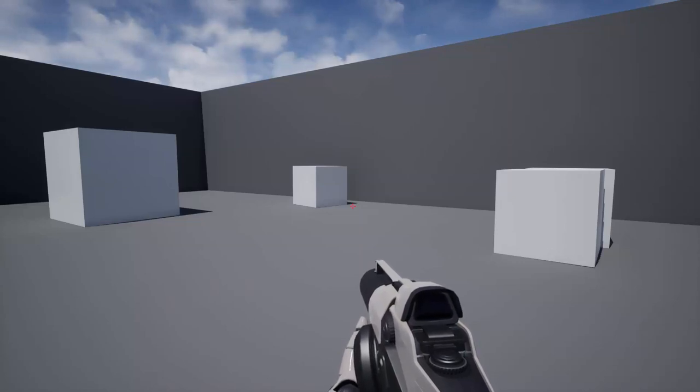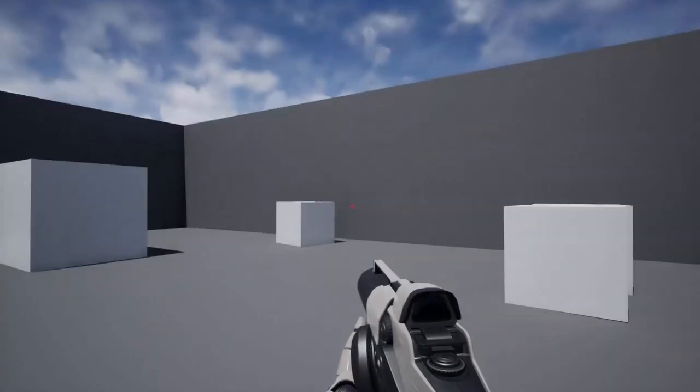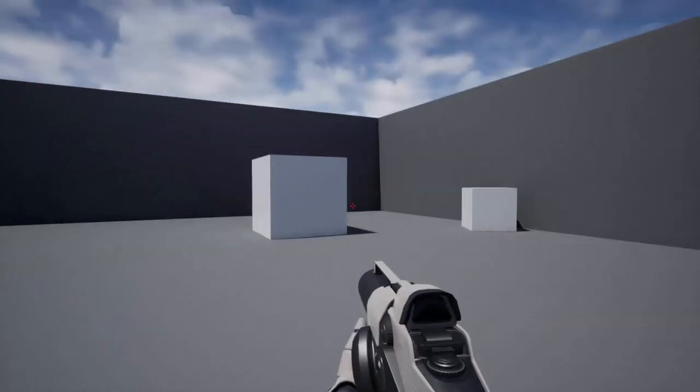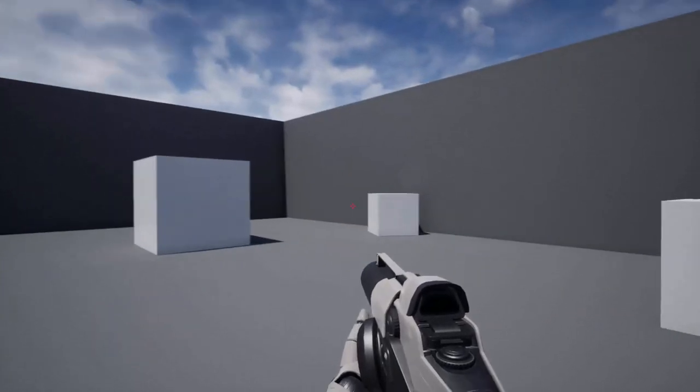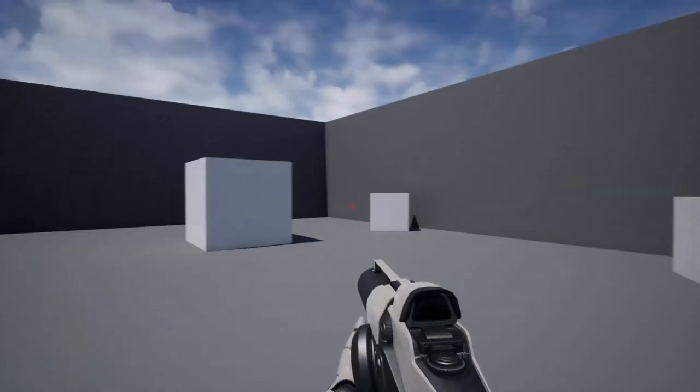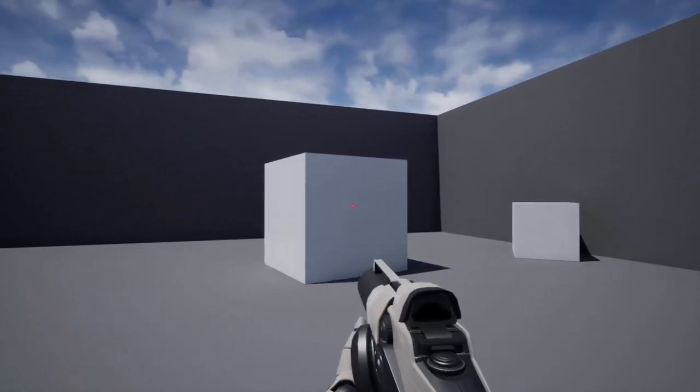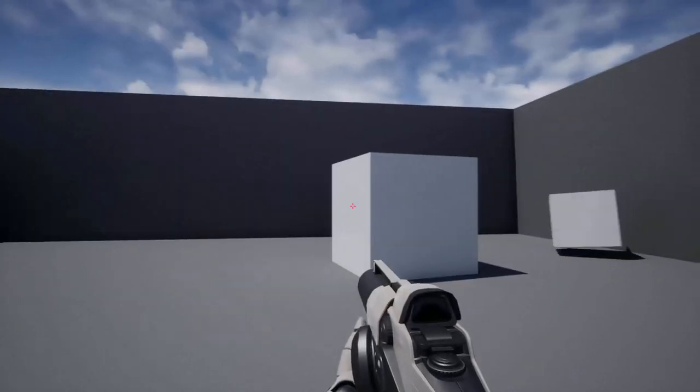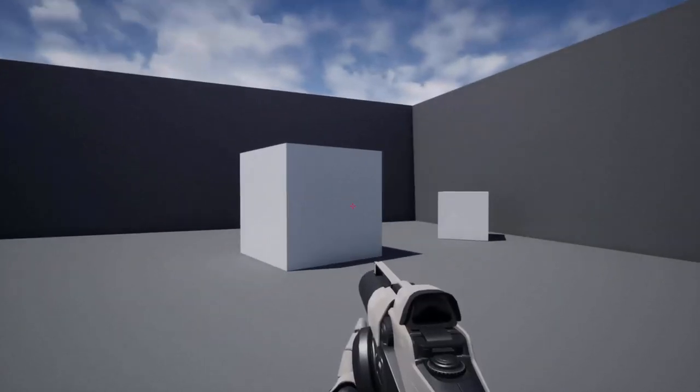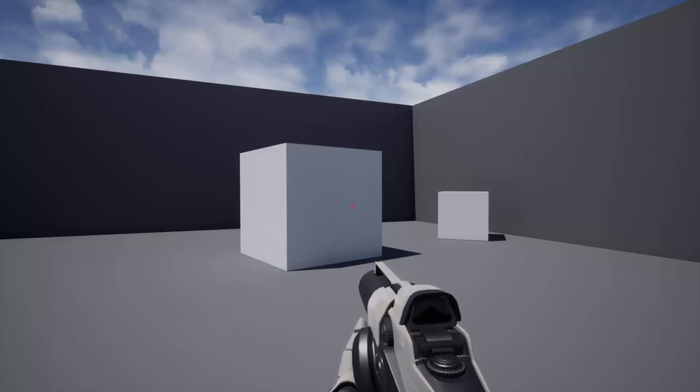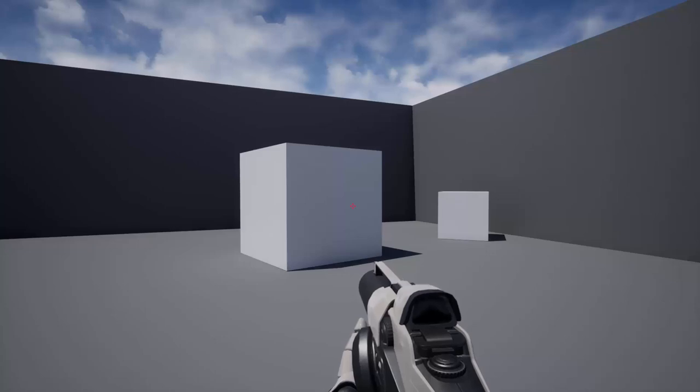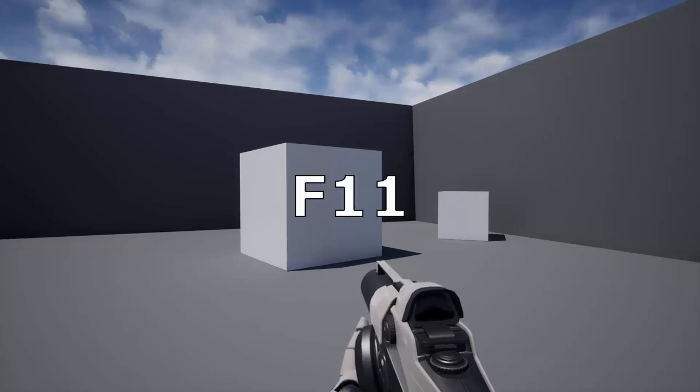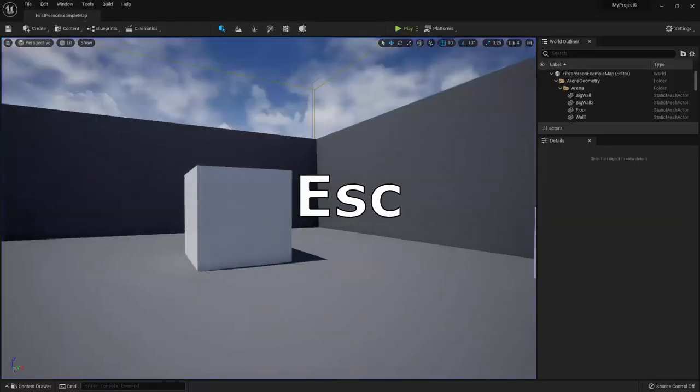And if you fire your projectile at the smaller boxes, then fire it at the larger ones, you'll notice the larger boxes with presumably more mass are less affected by the force of the projectile. So you can see this is really a great starting point for creating a first person shooter game. Now, when you're ready to exit, press F11 to exit full screen mode, then press escape to exit the game preview.